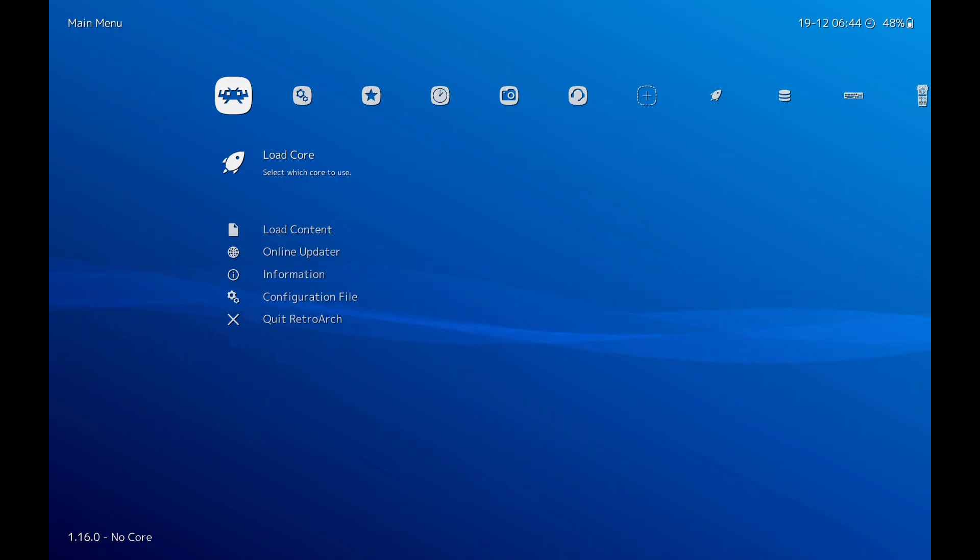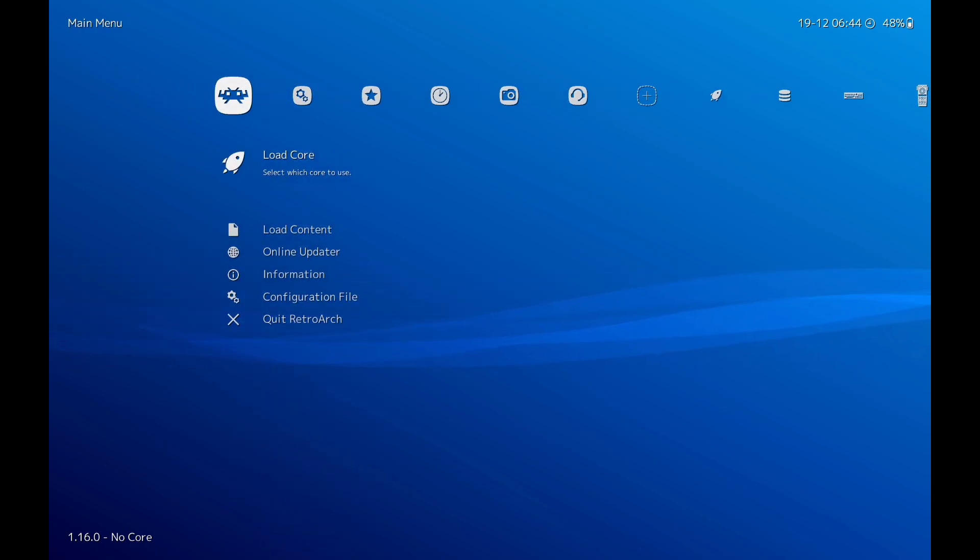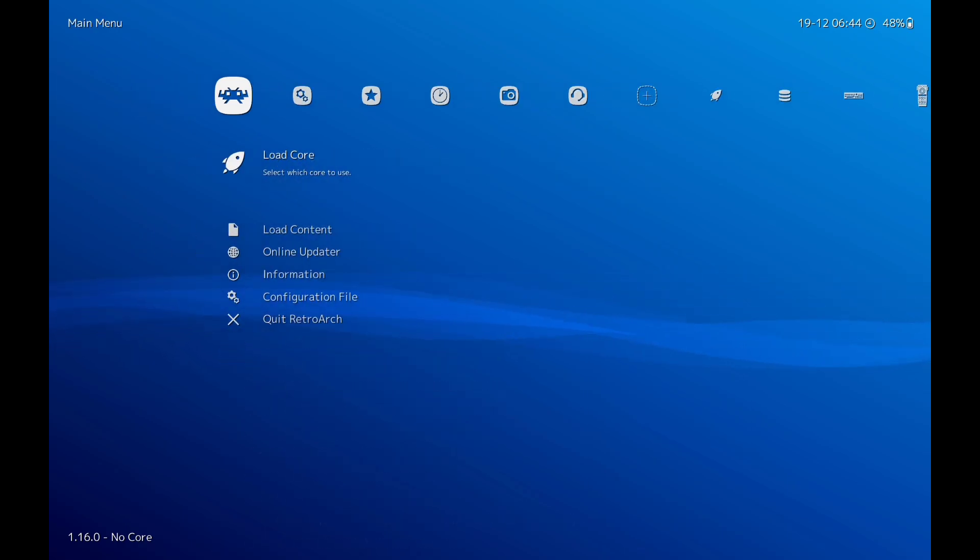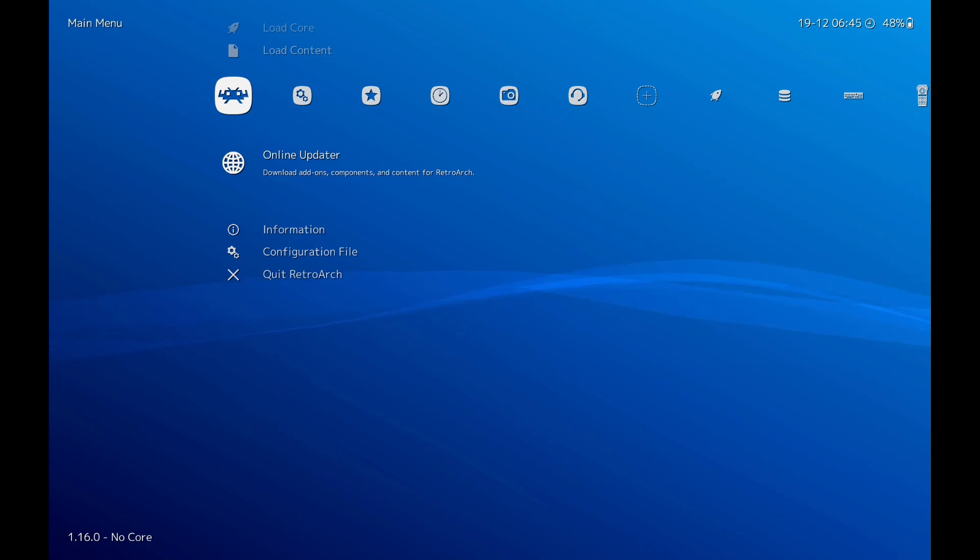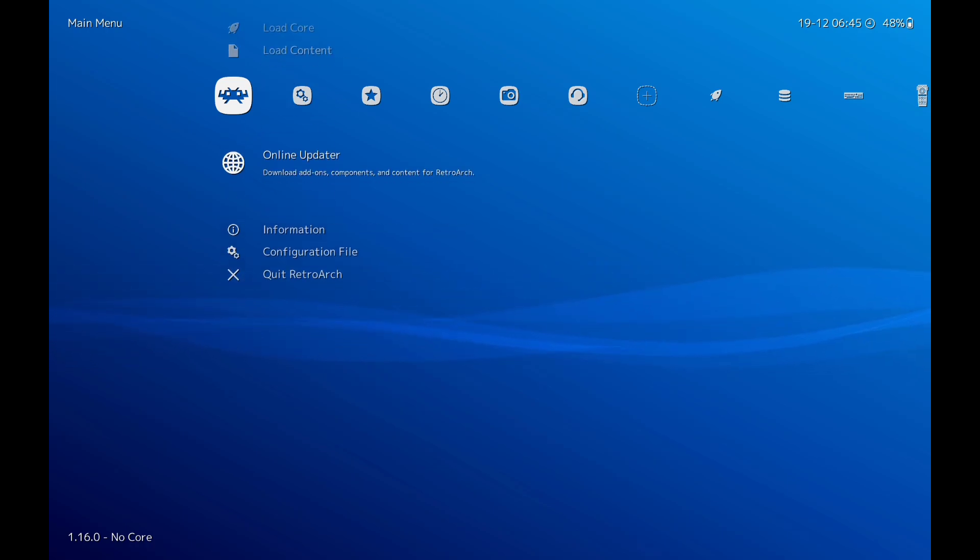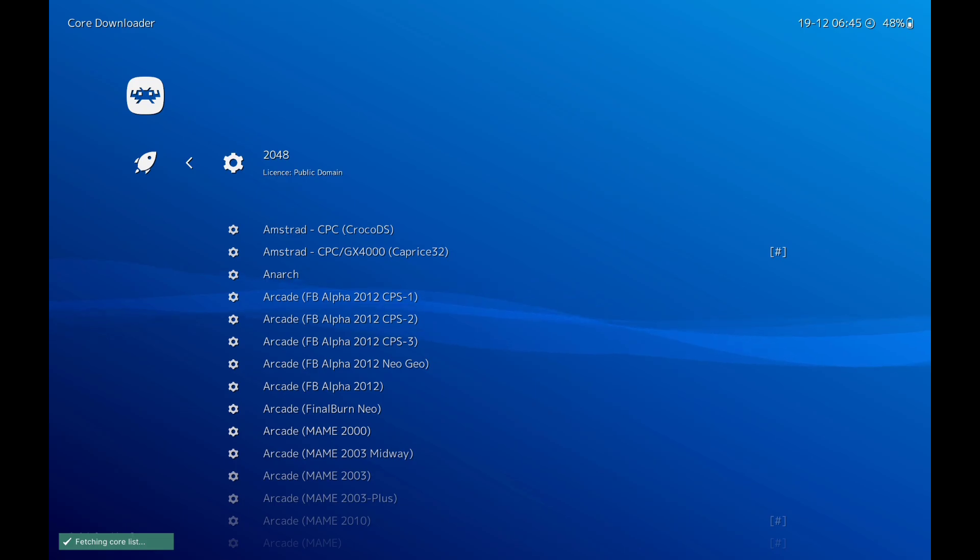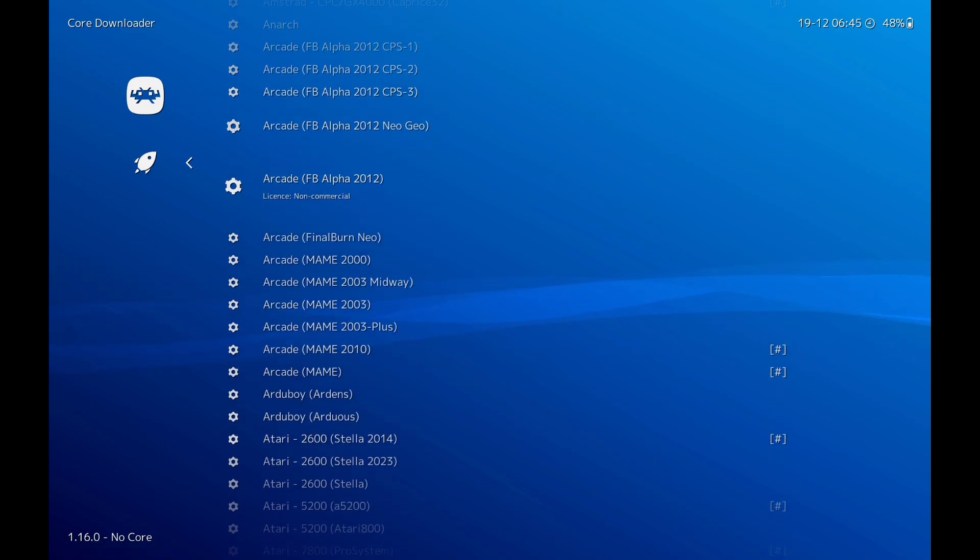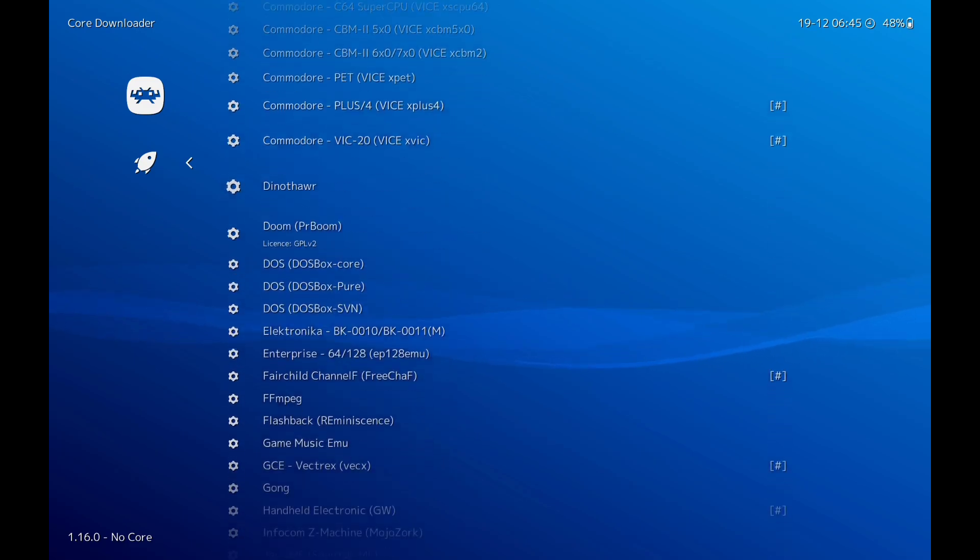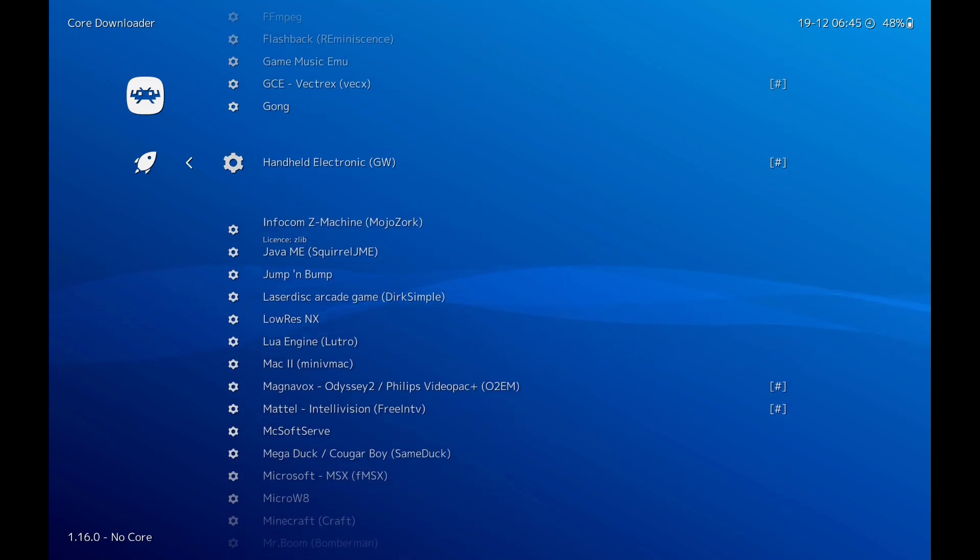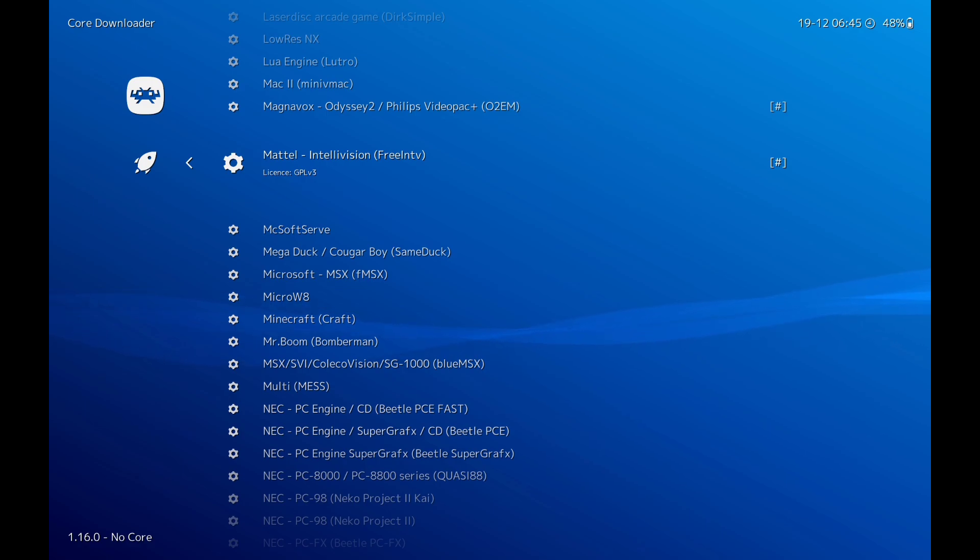Now once we've done that, we're going to open up RetroArch. The first thing we need to do is go to online updater, click on that, go to core downloader. This will bring all the different emulators, the cores. You're looking for this one here: Mattel Intellivision. Click on that.